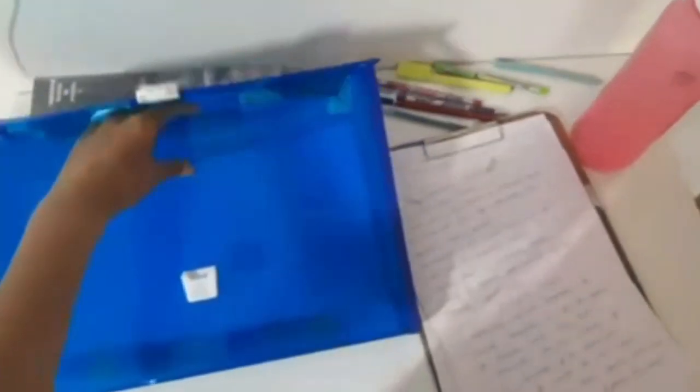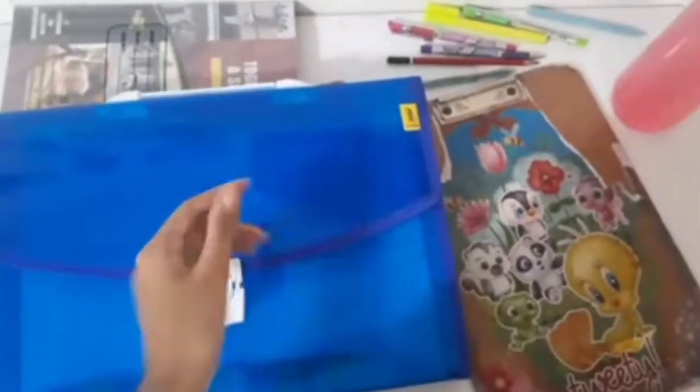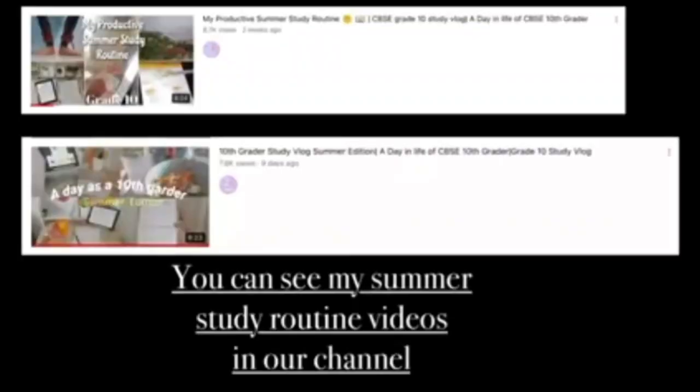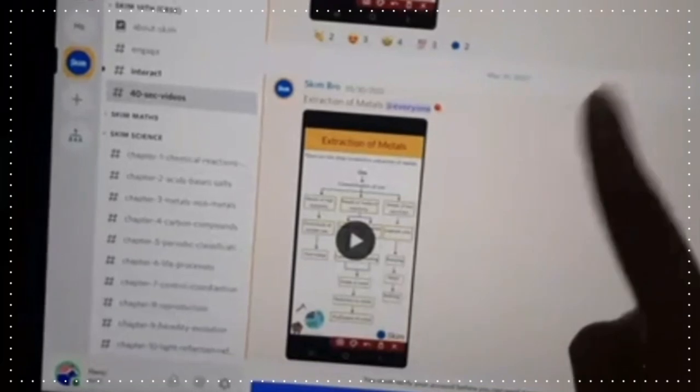I completed all the holiday homework before May 7th because on May 7th I was going to my grandmother's house and I just wanted to have fun later without rushing. These are just random clips of me completing my holiday homework. After completing them I kept everything in a file so I wouldn't miss anything. You can see my summer routine as a 10th grader in my previous videos.